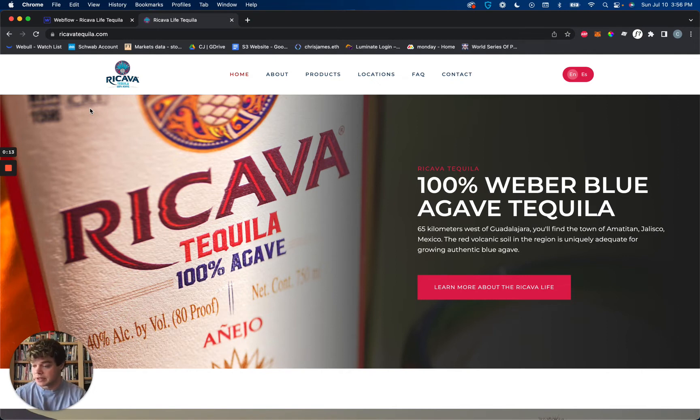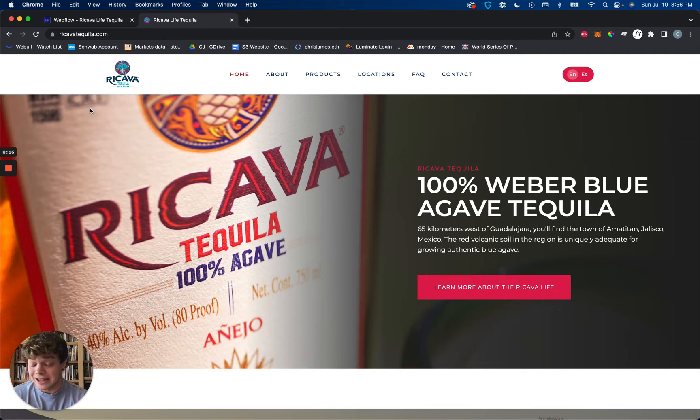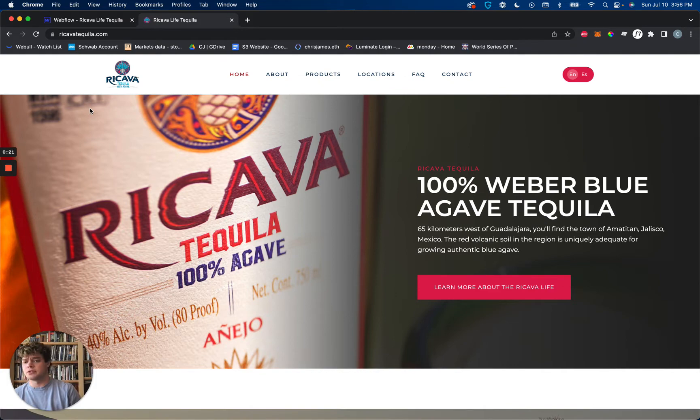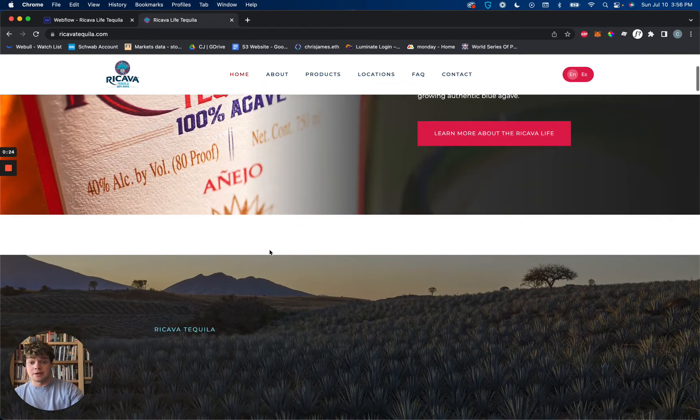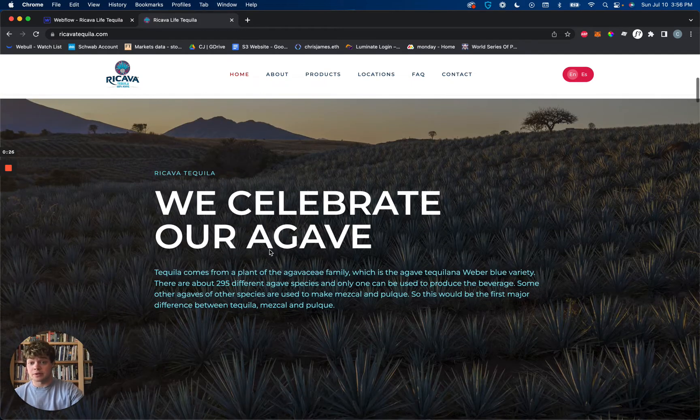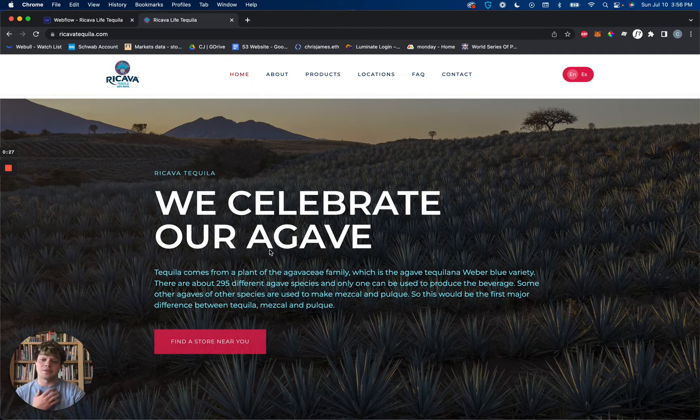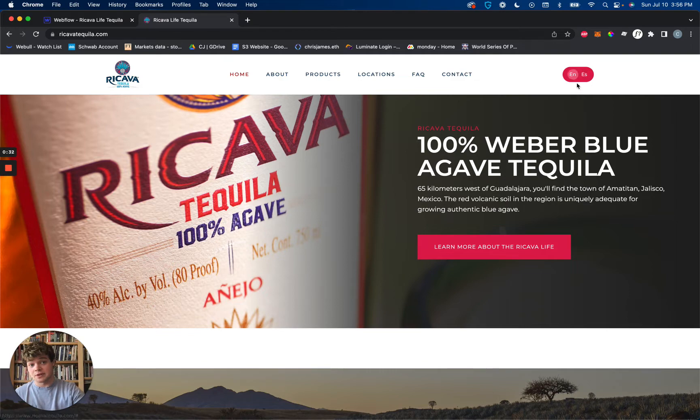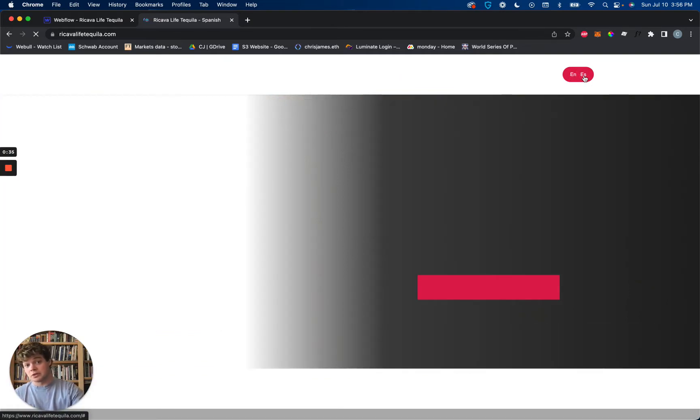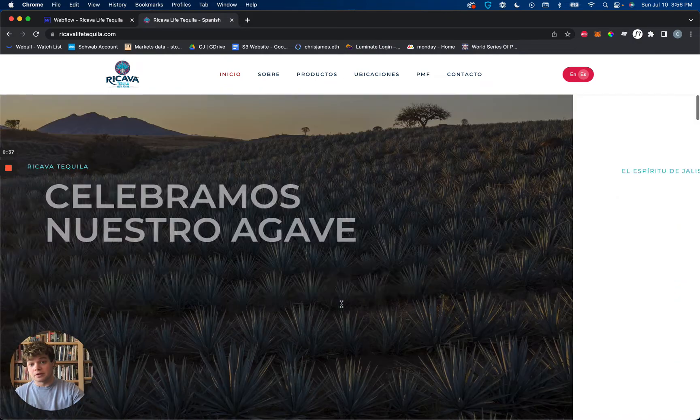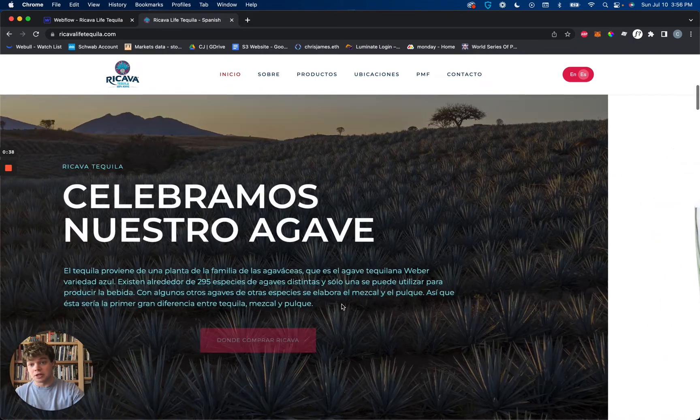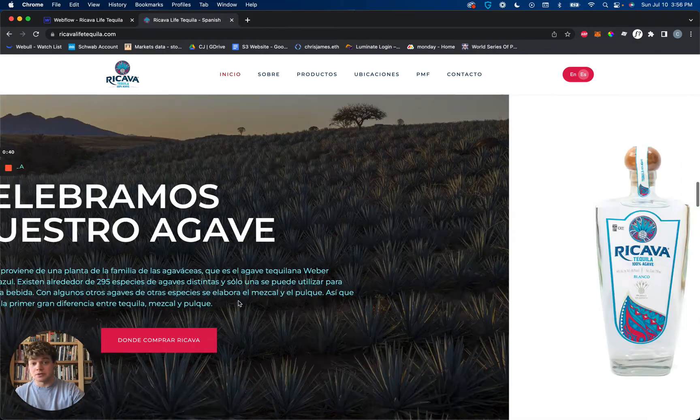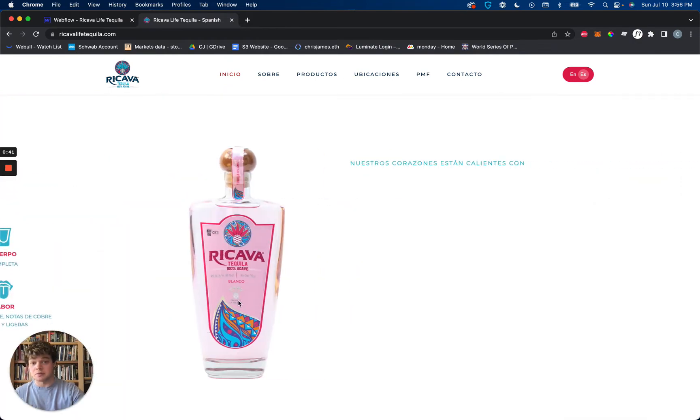Today we're taking a look at a language toggle setup. If you have a site that needs to be translated between two different languages, in our case English and Spanish, we have set up a toggle on the top right side of the screen from English to Espanol. When you click this toggle, the page changes into Spanish across the board.